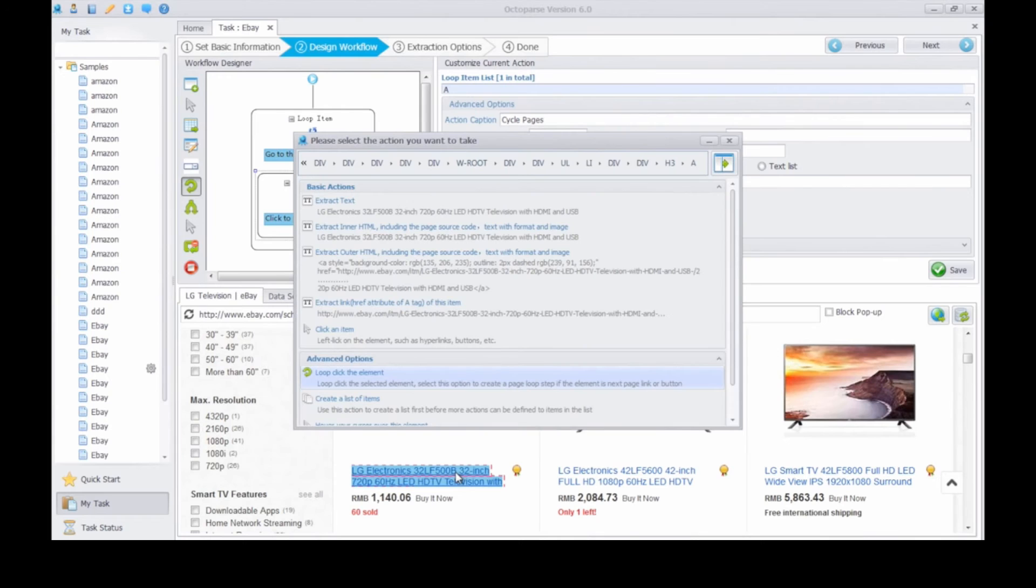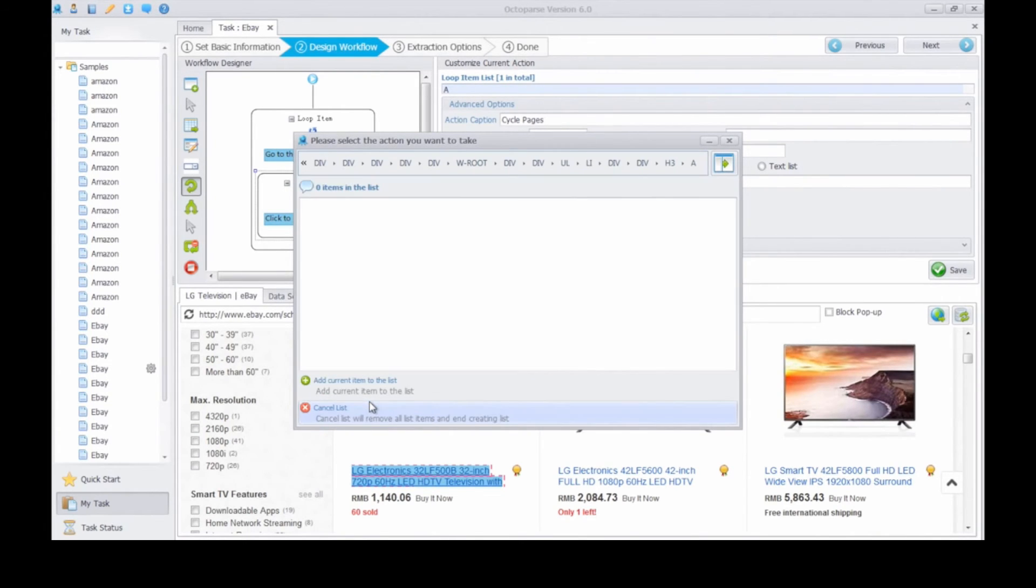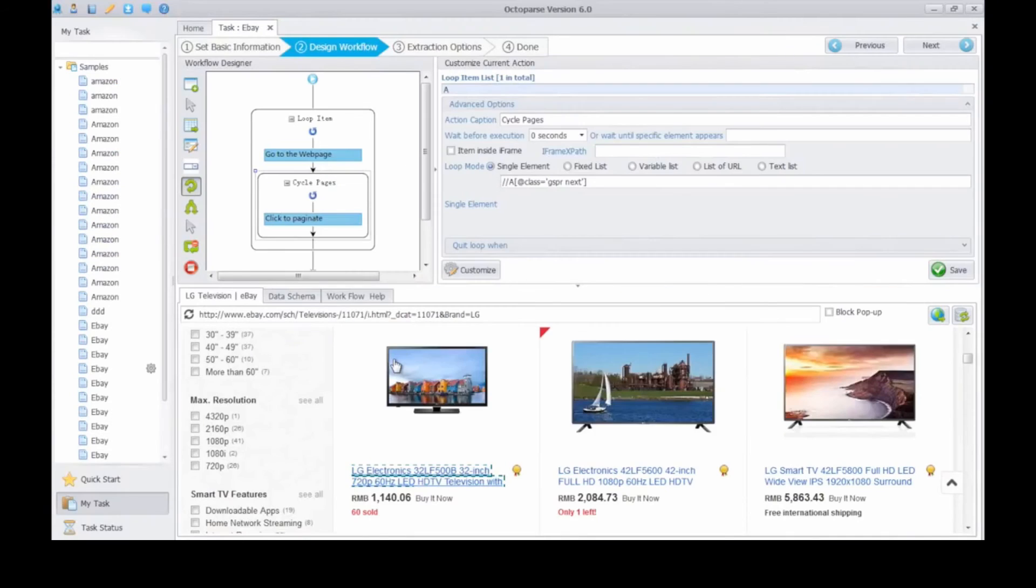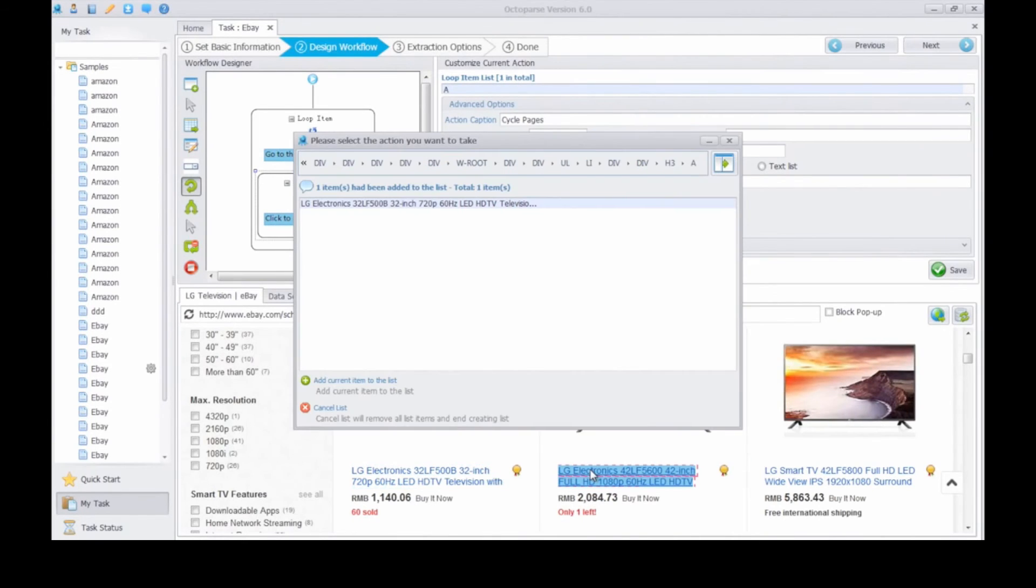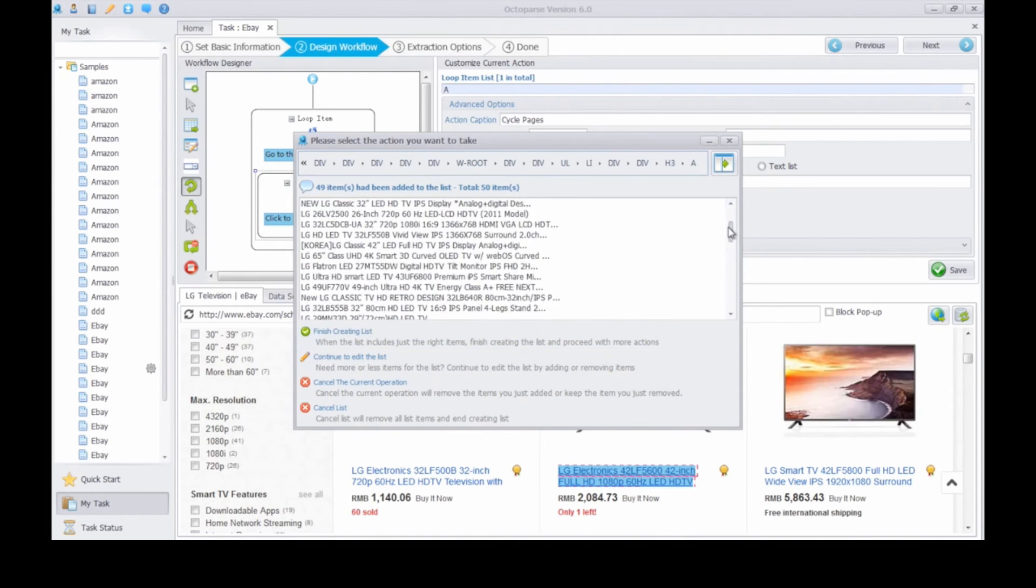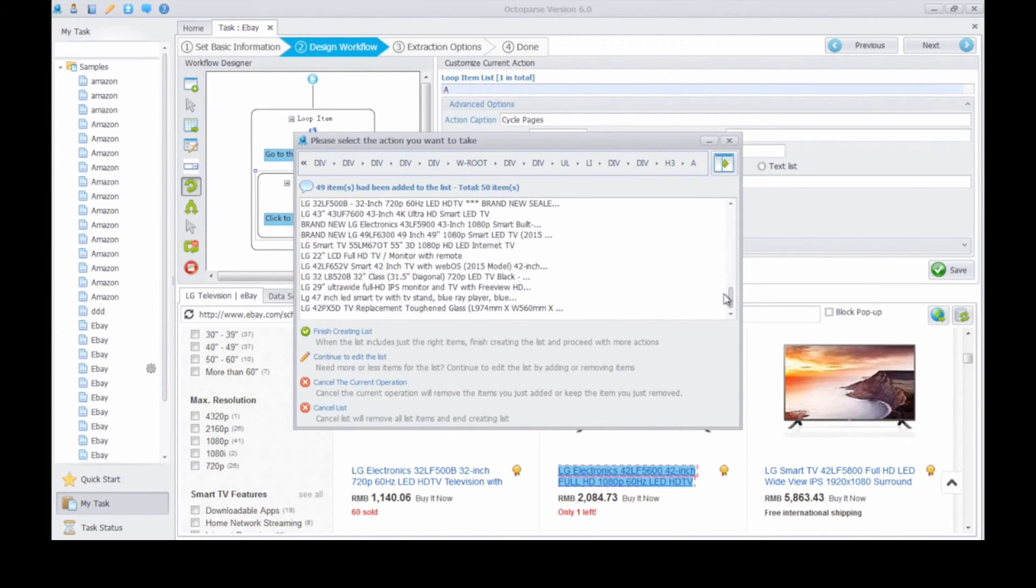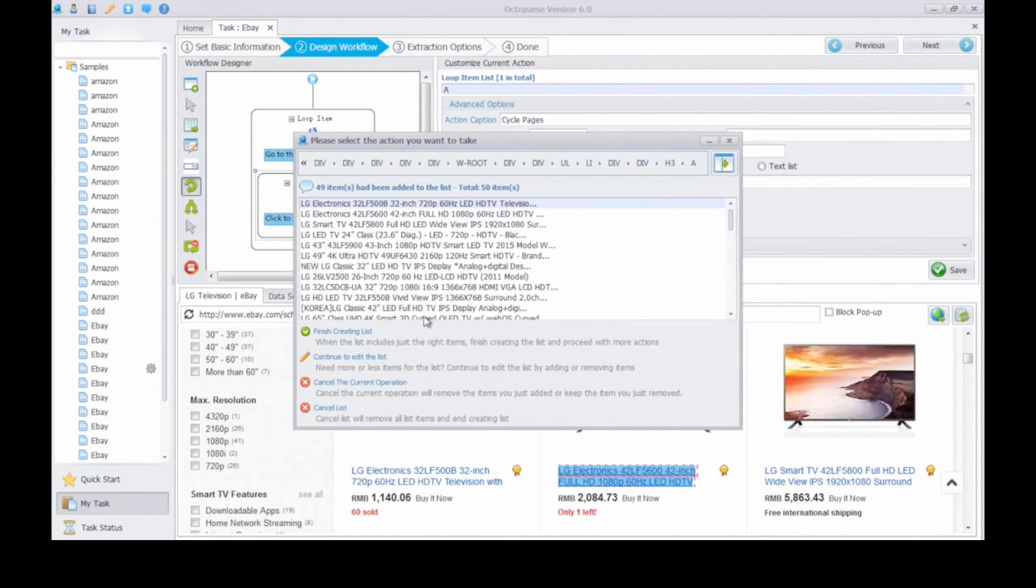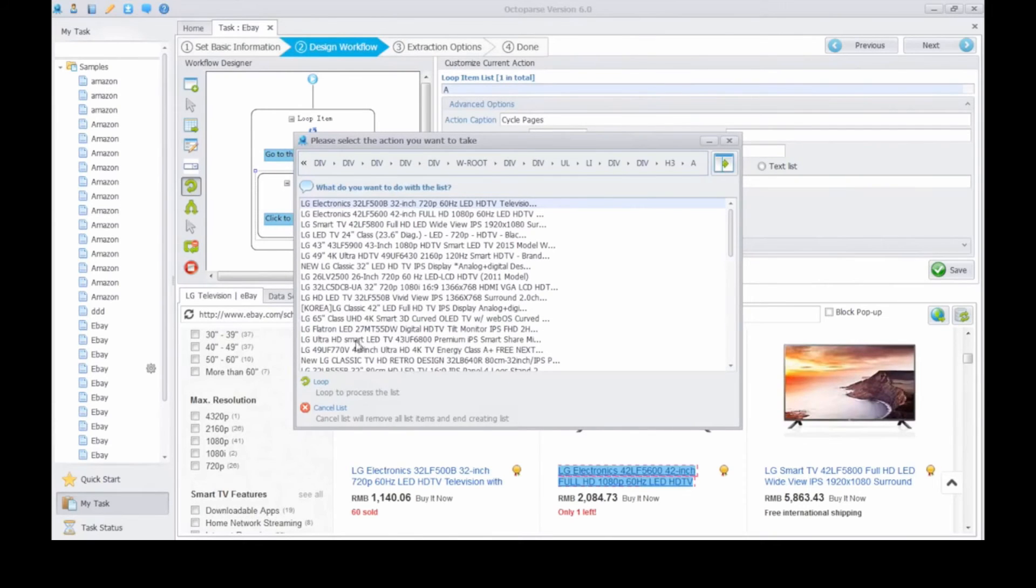To extract information in the detail page, click the first product title. Create a list of items. Add current item to the list. Continue to edit the list. Then click the second product title. Add current item to the list. Then finish creating list. As can be seen, all the detail links on the first page are all here. And click loop to process the list.